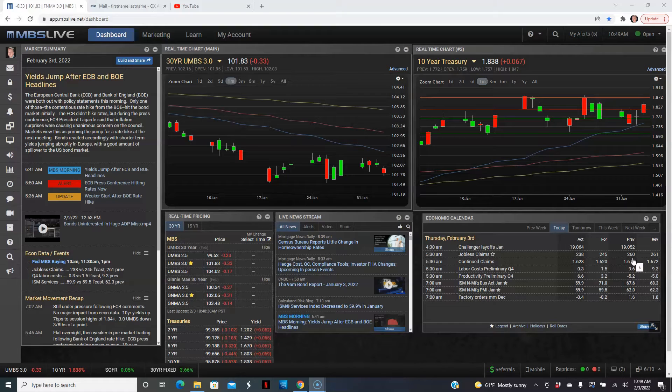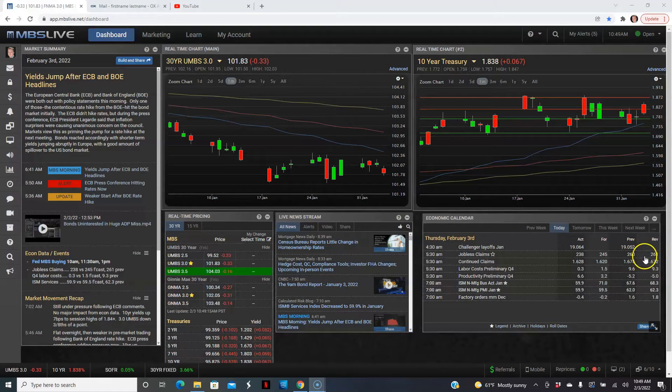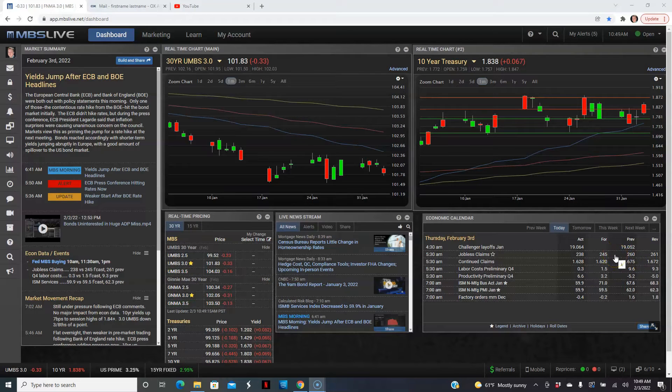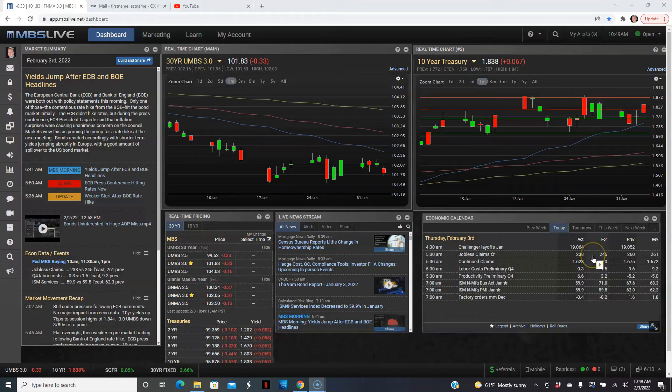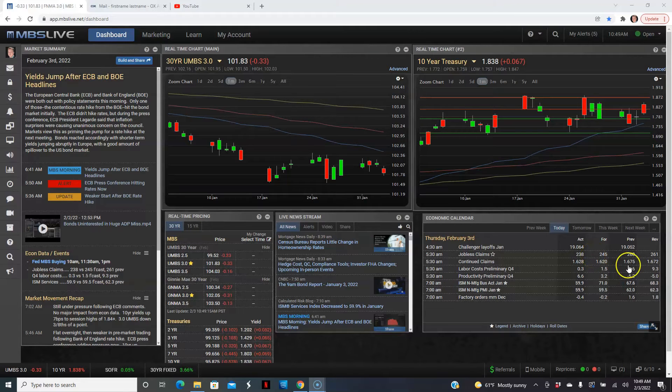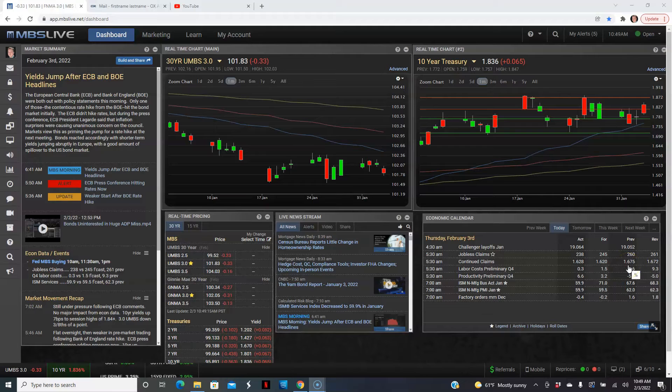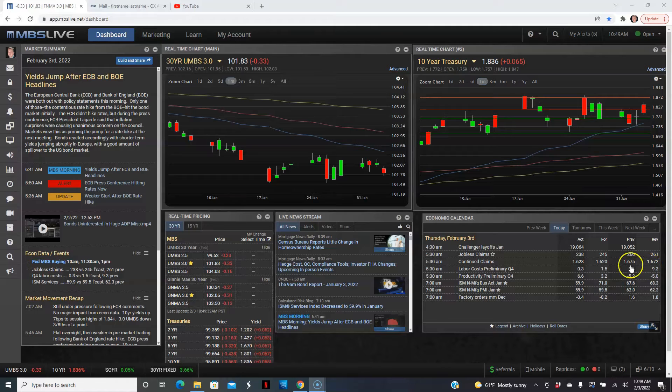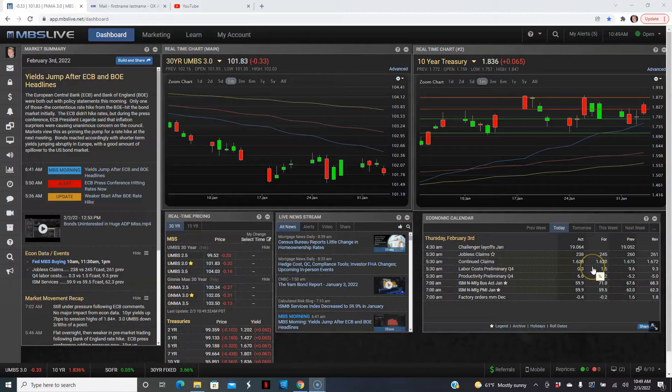Forecast was coming for 245,000 this week and it came a little bit less at 238,000. Continued claims last week was slightly revised lower from 1.675 million to 1.672 million. Forecast was coming for 1.62 million and it came in close to expectations at 1.628 million, which is good news.